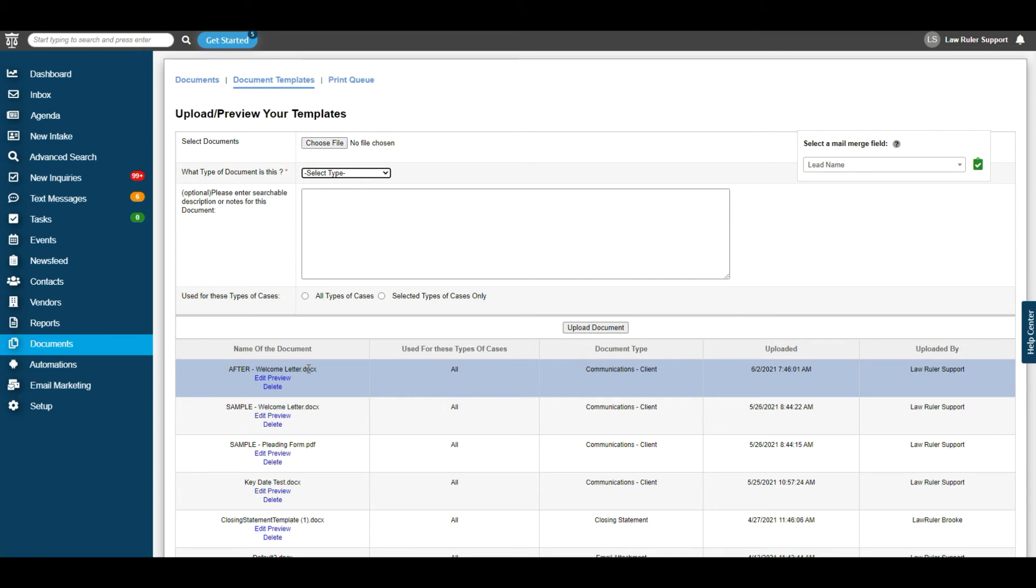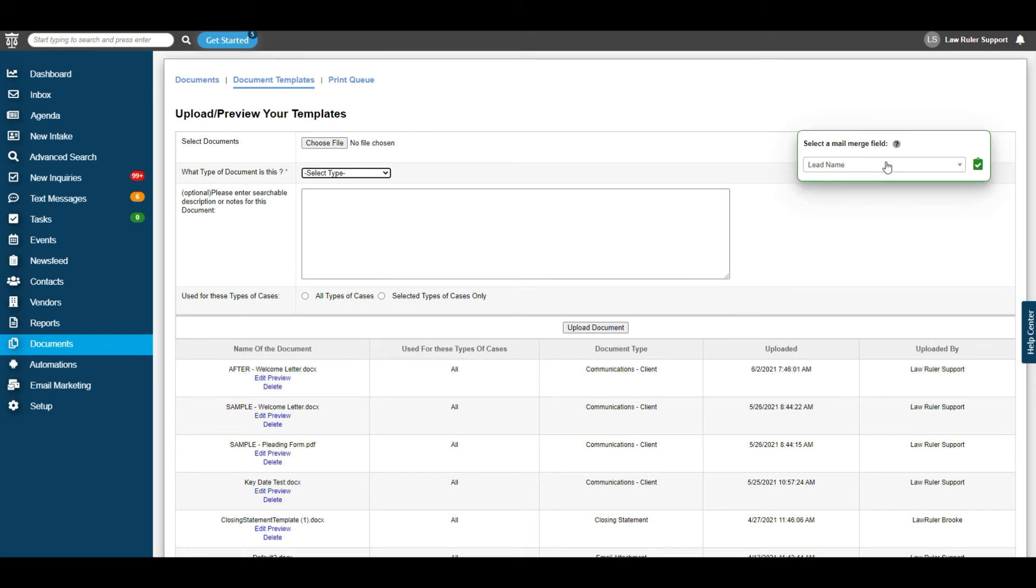Now this will work for taking any generic information out of your Law Ruler portal and parsing it into your document. However, there are times where you might need custom data from your intakes to parse to your document. In order to do this, our mail merge field selector can locate any custom field codes.